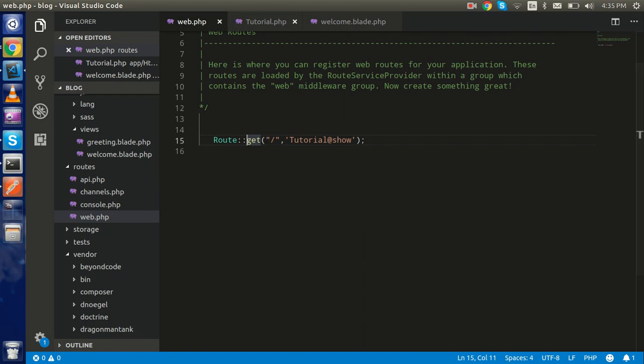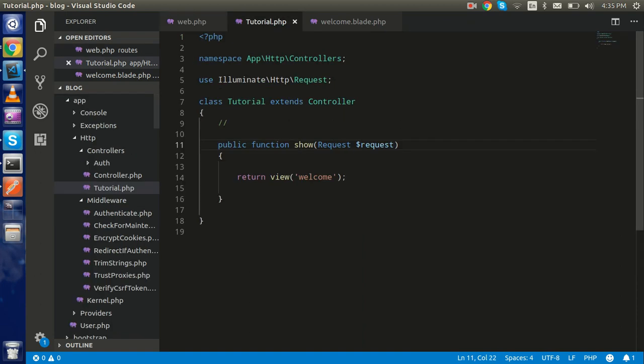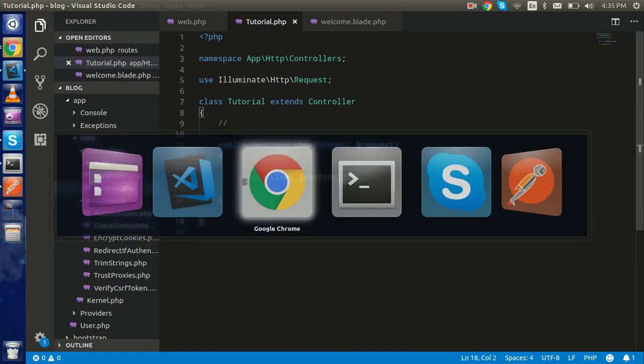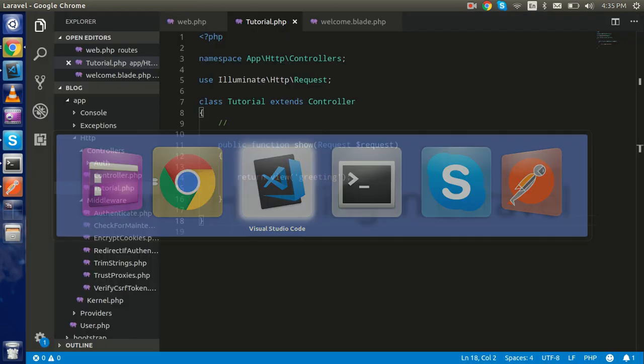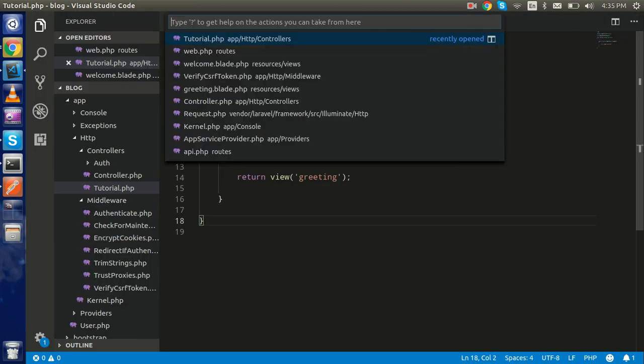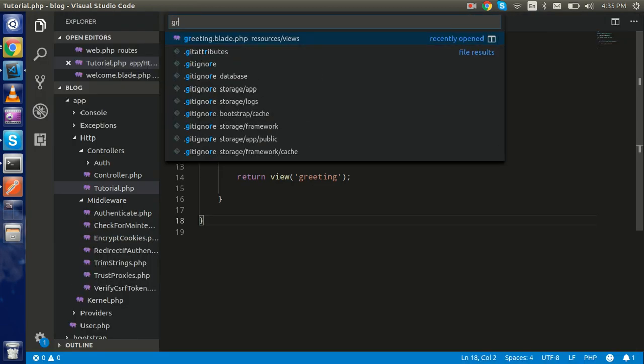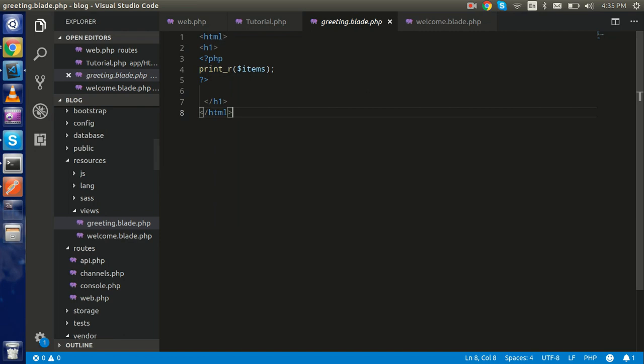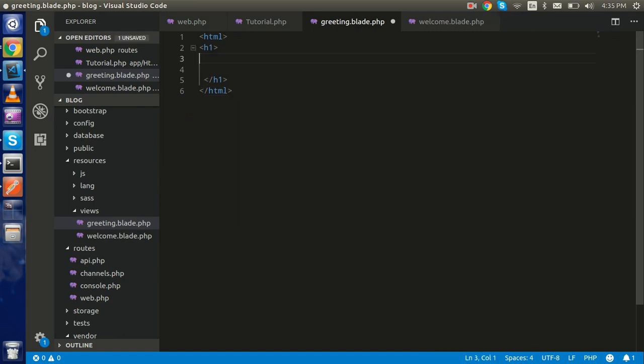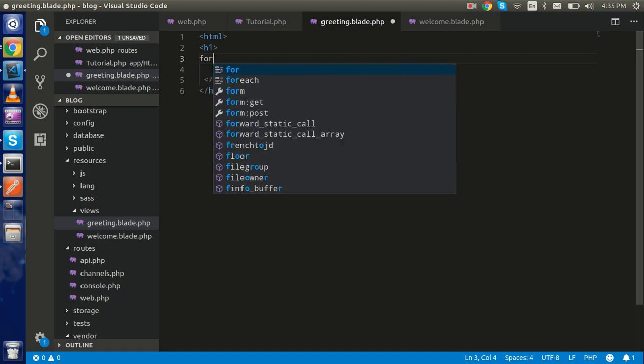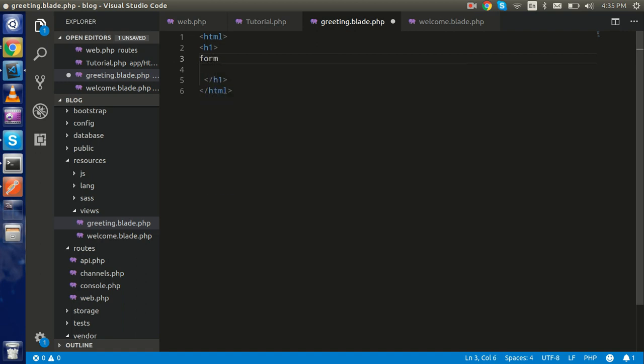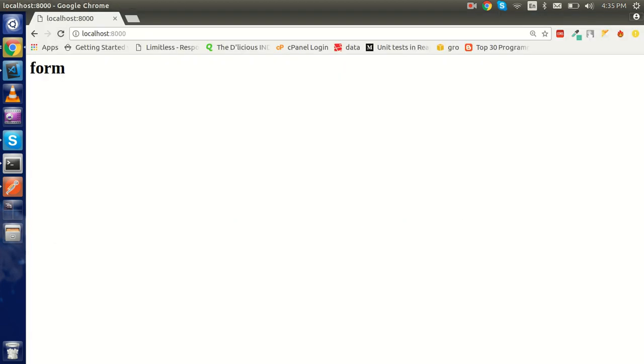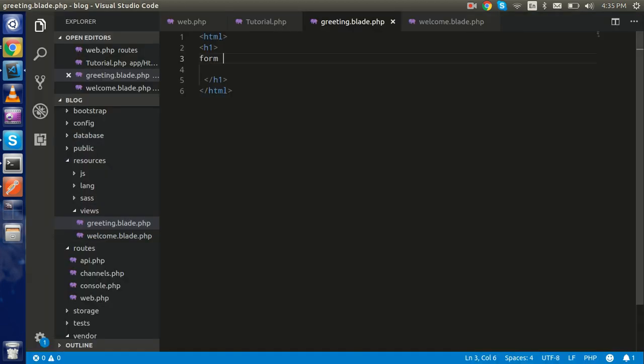I'm going to make it the greeting view. I'm calling the greeting view, so just open the greeting view. Let's clear the old data from here and write an h1 tag like 'form'. Let's test it first - this is working fine.